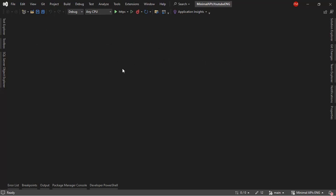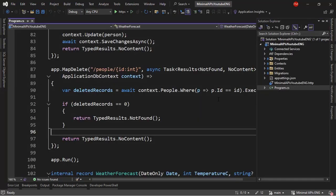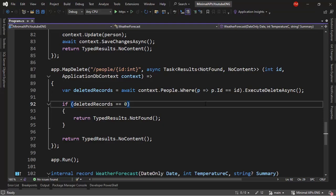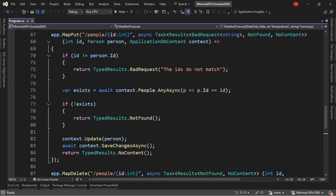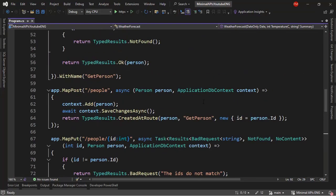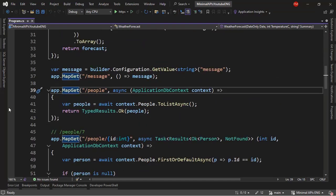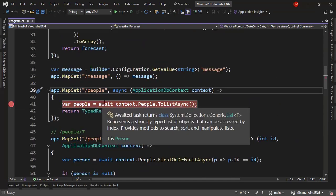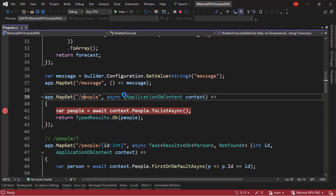We are here in Visual Studio in the application that we have been building so far. So, let's come to the solution explorer. First, I want to see what happens when we don't use cache. For example, let's come here. I want to come to this endpoint that we have here, map get people. I want to put a breakpoint here. And I want to press F5 to run my application in debugging mode.